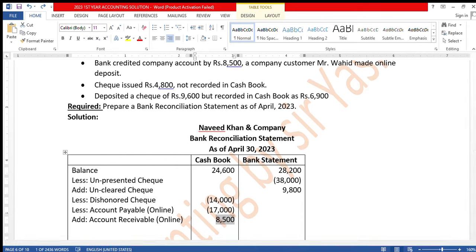Check issued Rs. 4,800 not recorded in cash book. The check was issued — perhaps it was a bank service charge payment — and was deducted by the bank, but you forgot to record it in your cash book. So you must deduct it from your cash book — minus Rs. 4,800.